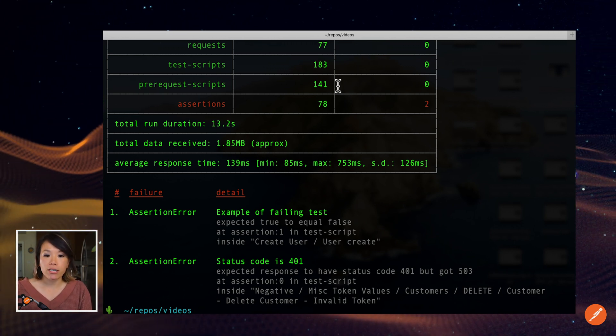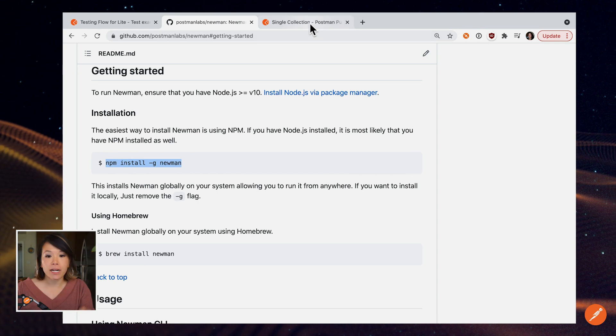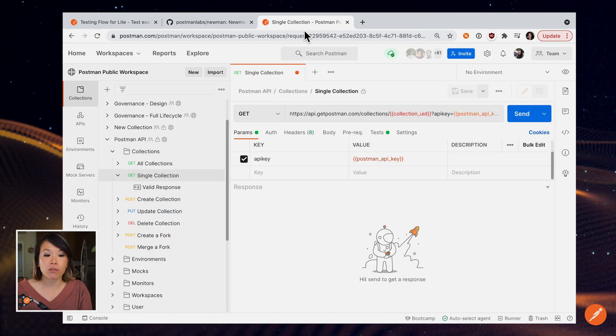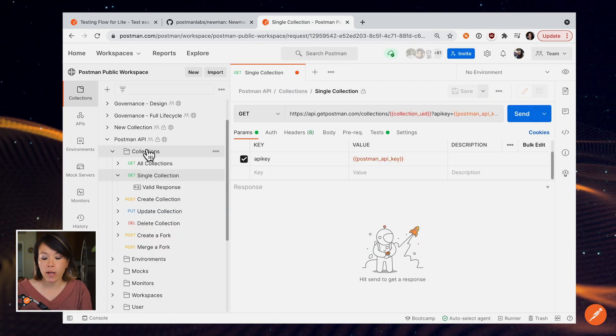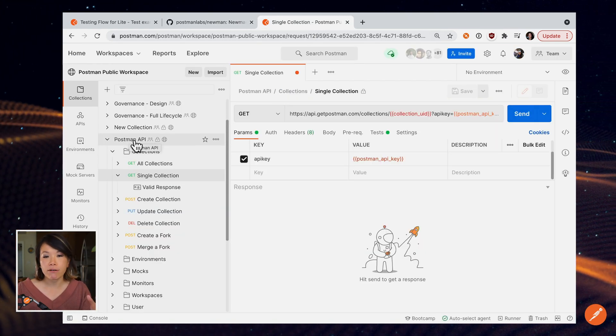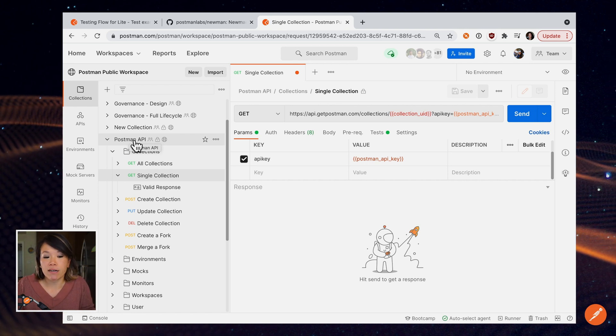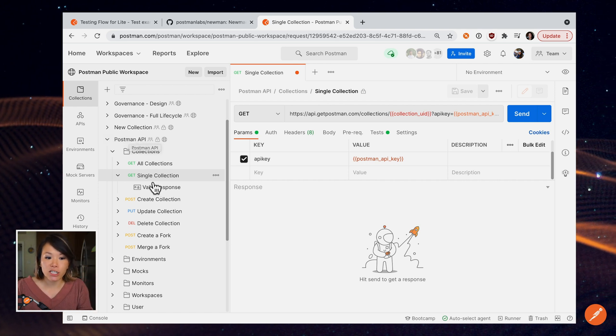So let's go back to Postman. And I'll drop a link to the Postman API as well. So the Postman API allows you to access all of your Postman data like collections.